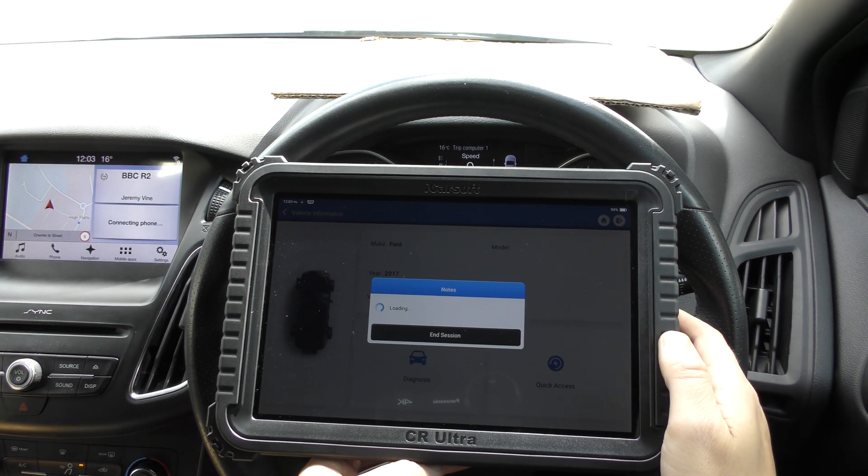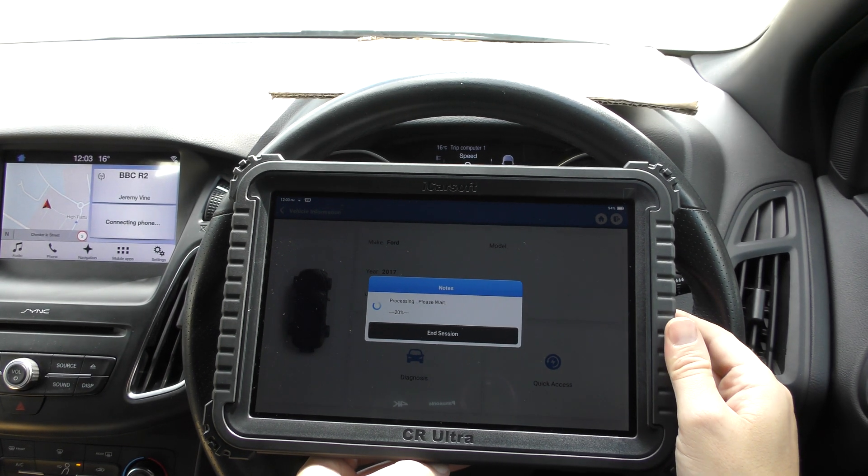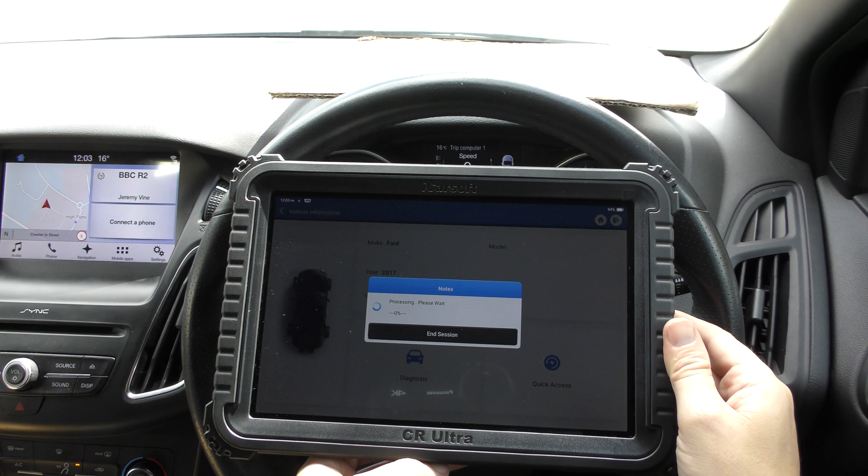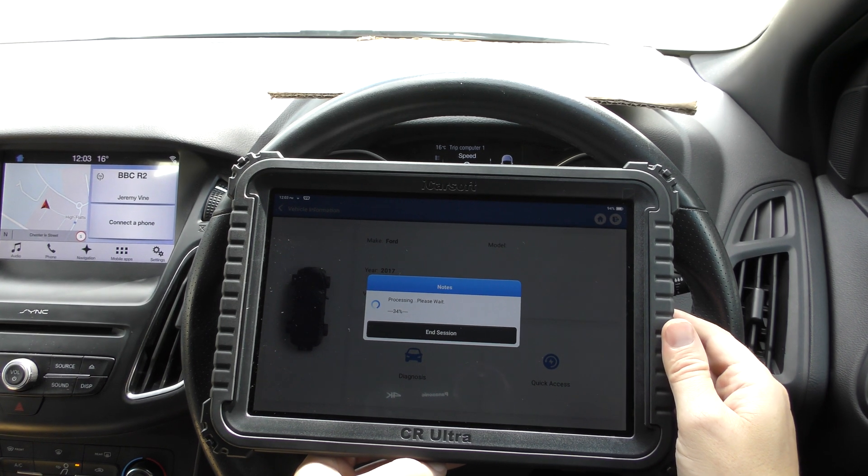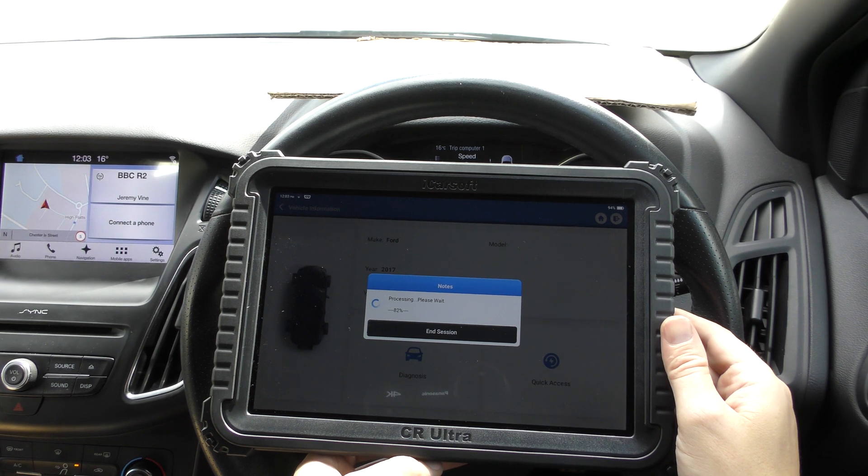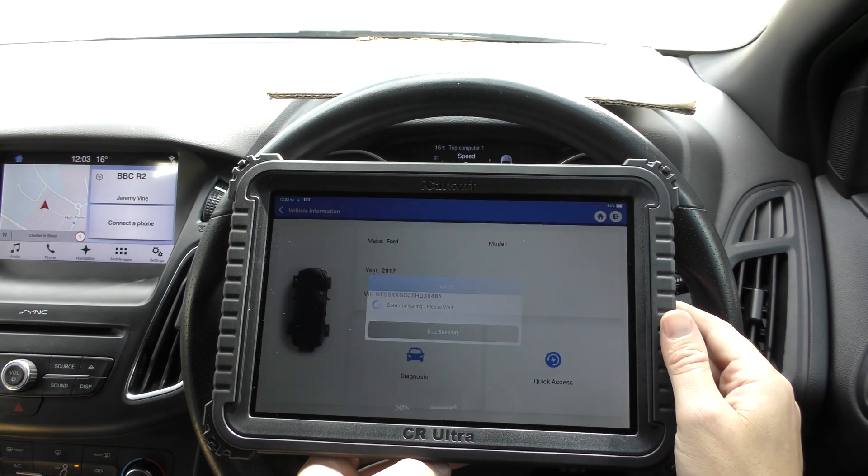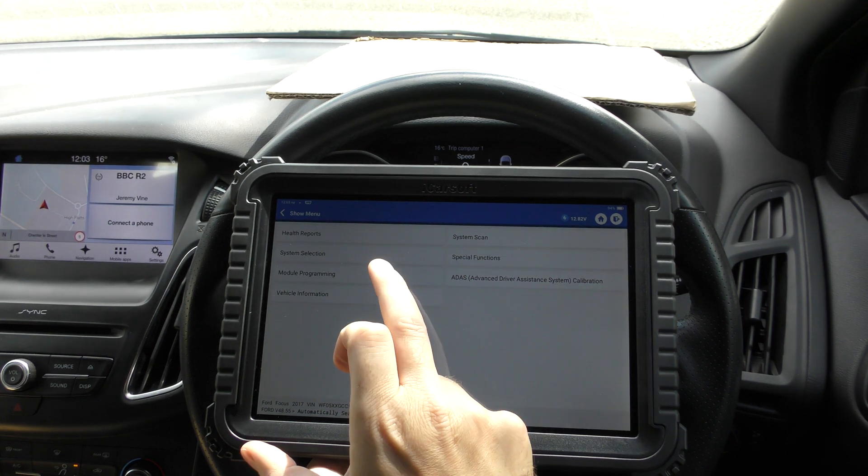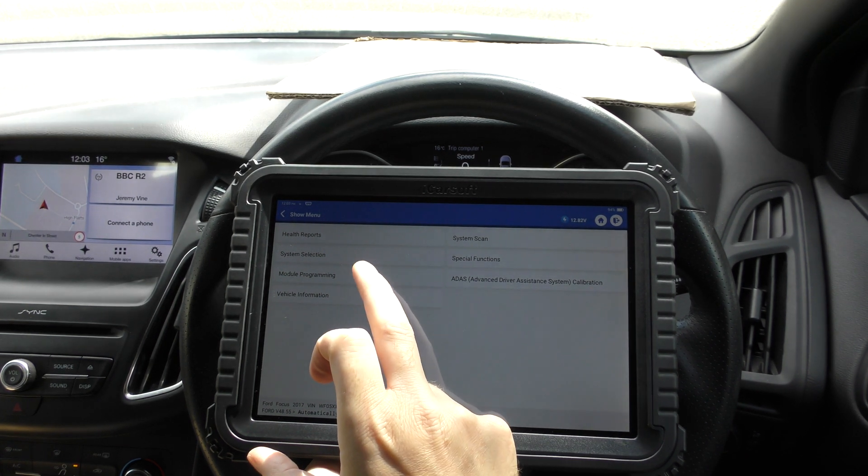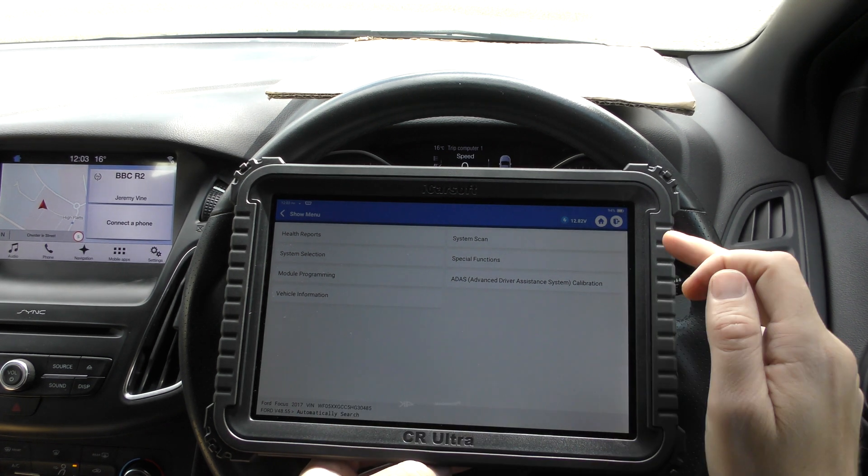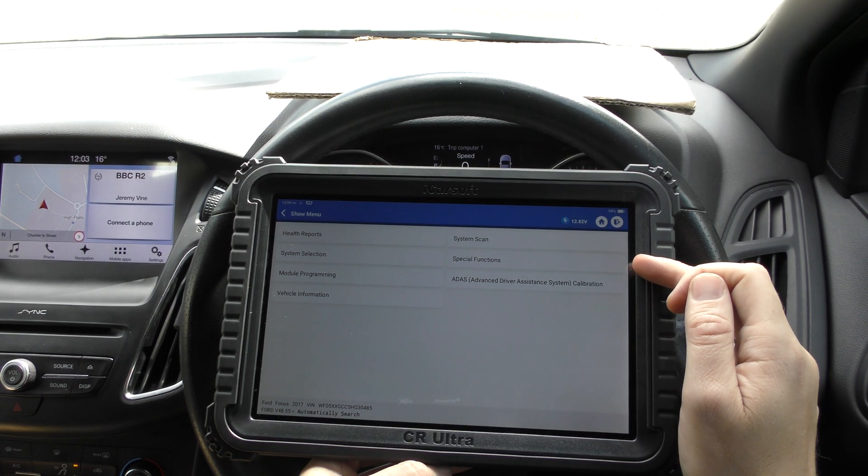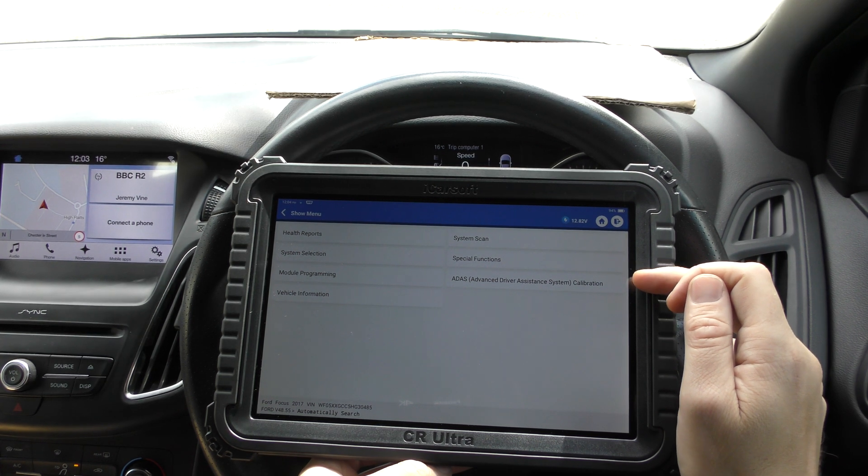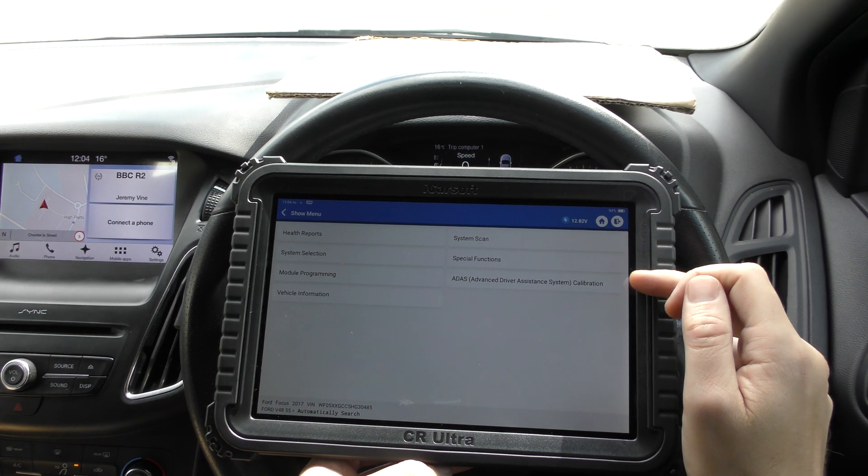You can do quick access but I like to go into it in greater detail so it can show you the full menu of what it can do. I'm not going to go into all of the menus but it's just an example of what menus you will see when you connect to the vehicle. So it's going to give us a list of health reports which you can print off, system selection to diagnose, module programming, vehicle information, full system scan, special functions like DPF regenerations, service resets, I'll show you that screen in a second, and advanced driver system calibration.